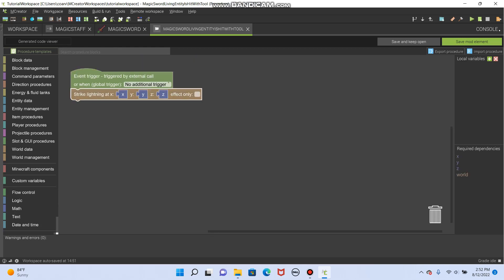And now, if you strike lightning on an entity, it will, or if you hit them, it will strike lightning where they are. That's pretty cool.